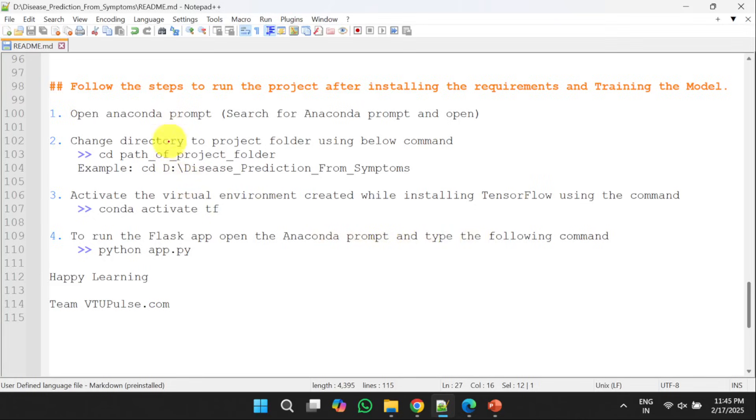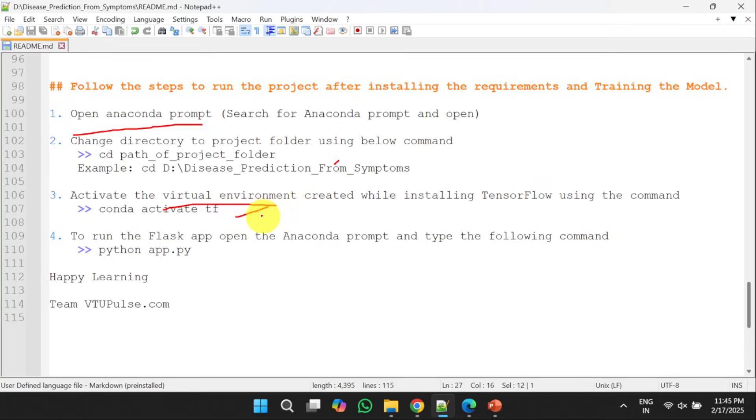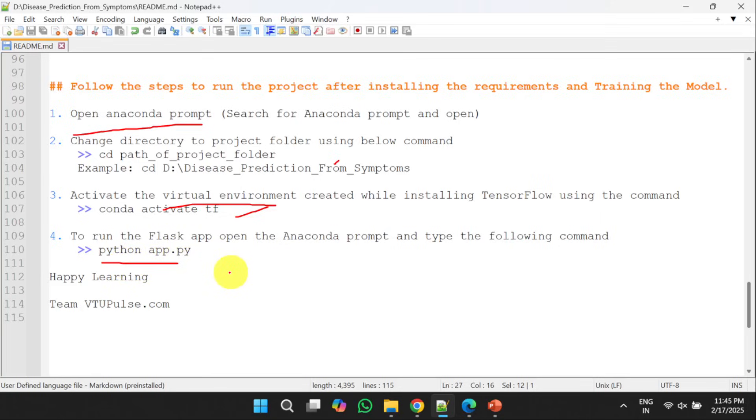Once we install the required libraries and train the model, you can follow these steps to run the Flask app. So if you want to run the Flask app, first we need to open the Anaconda prompt and then we need to shift to the project folder with the help of change directory command. Next, we need to activate the virtual environment, that is tf, which is created at the time of installing TensorFlow, and then we need to run the following command, that is python app.py. Once you execute this command, you will be able to execute the Flask app.